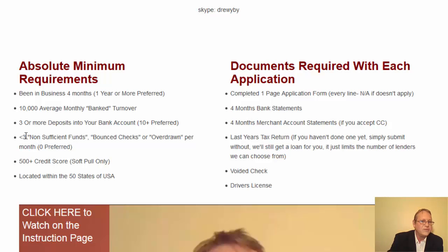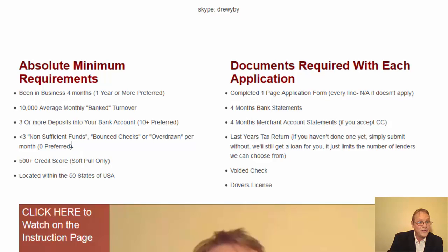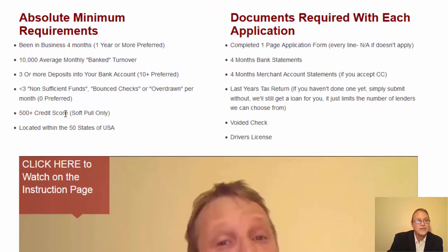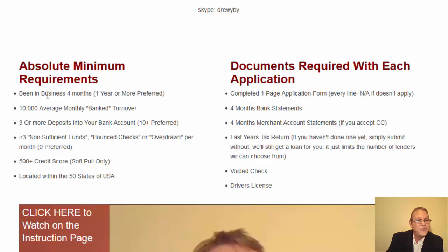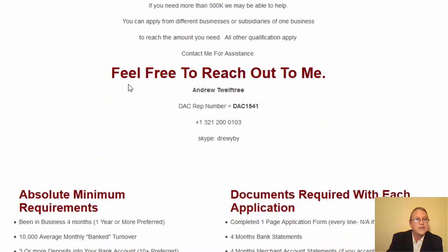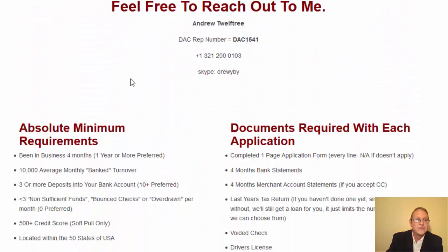You need to have had fewer than three non-sufficient funds or bounced checks — they prefer zero. You need a 500 credit score; it's a soft pull credit check so it won't damage your credit rating. And you need to be located within the 50 states of the USA. If you meet all that and you're applying for your monthly average turnover, you don't really need the pre-qualification form — you can go direct to the application.